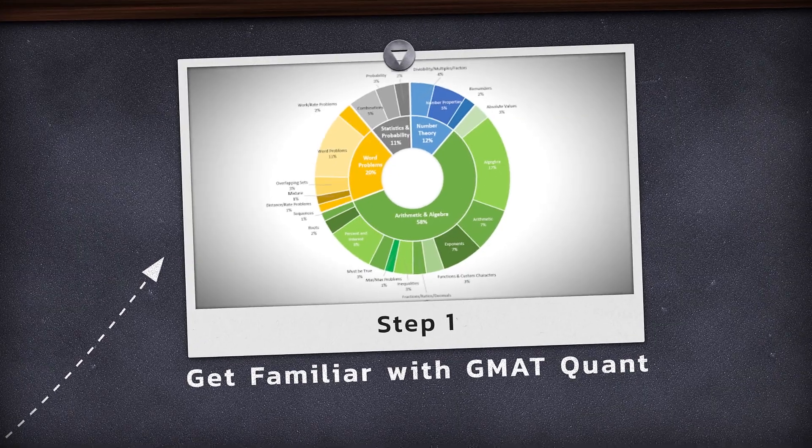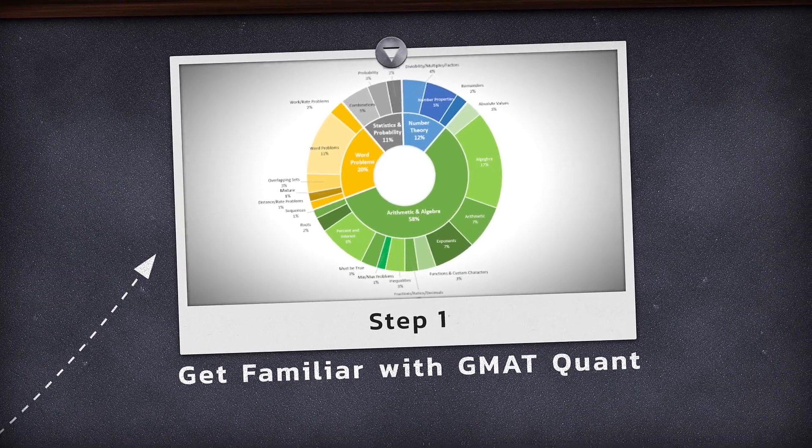Step 1: Get familiar with GMAT Quant. First, you need to know the GMAT Quant syllabus and its composition. The GMAT Quant consists of high school math, which tests topics like arithmetic, algebra, word problems, number theory, statistics, probability, and more. Quant does not test any complex topics like integrals or calculus, and it only slightly touches geometry. We'll touch on the geometry part later in the video and why it's not completely gone from the GMAT.